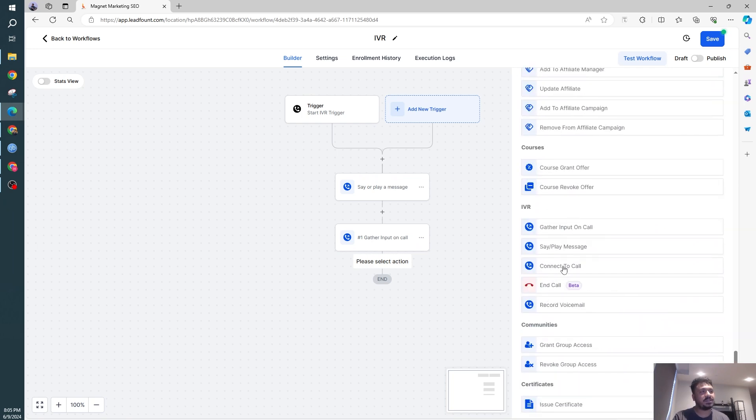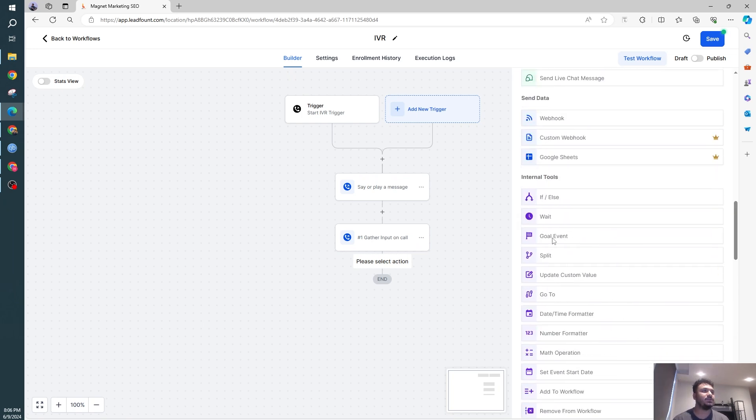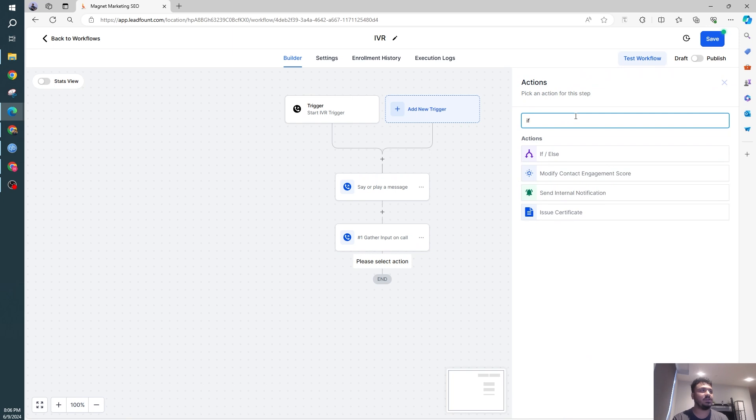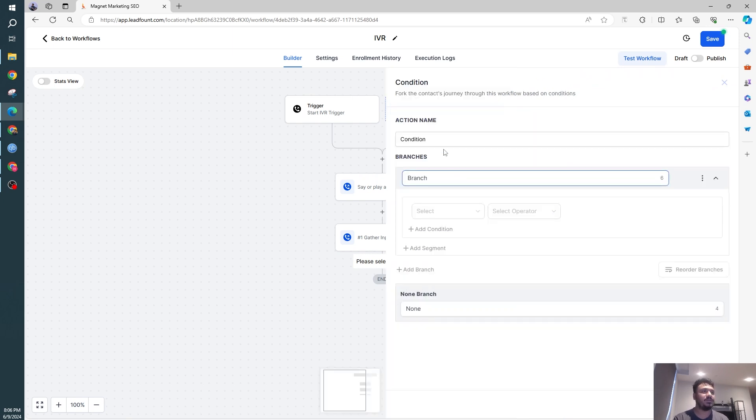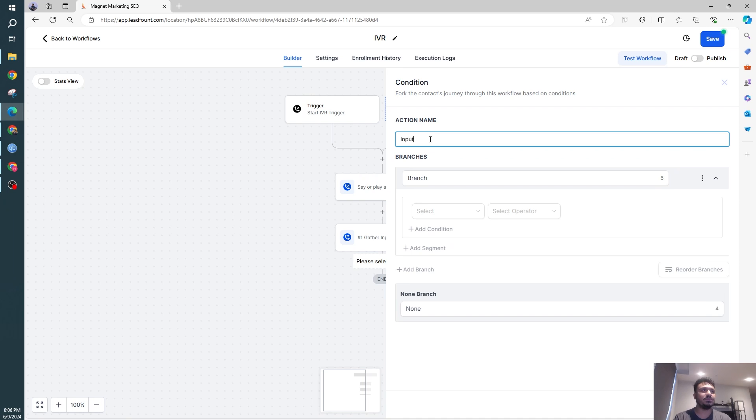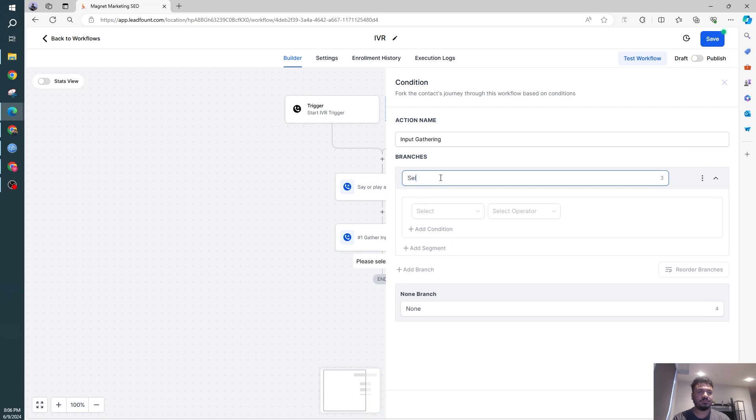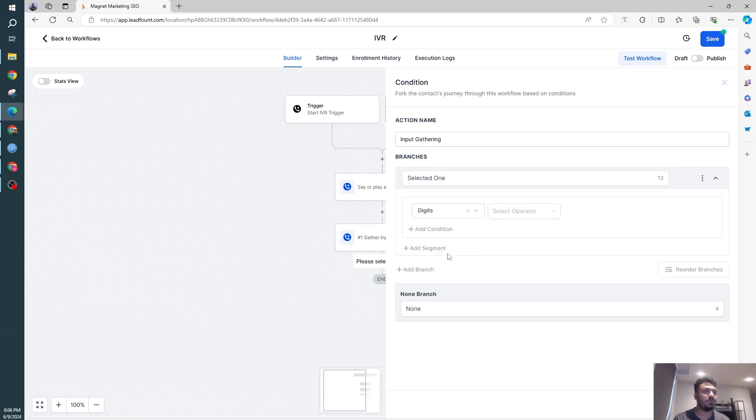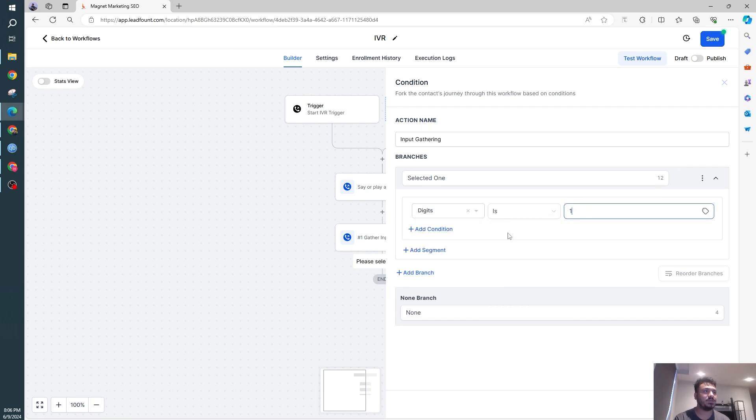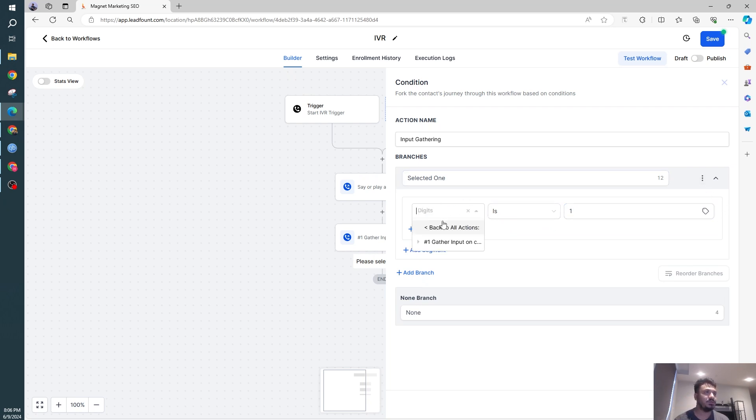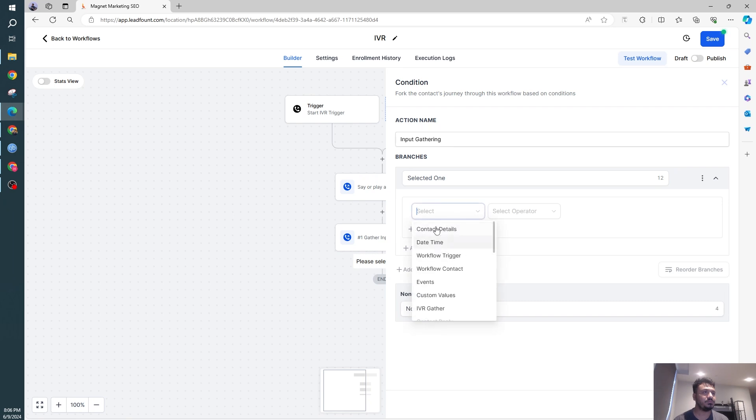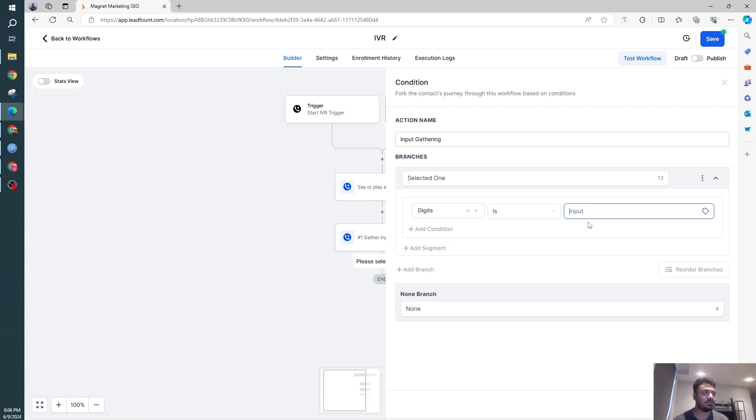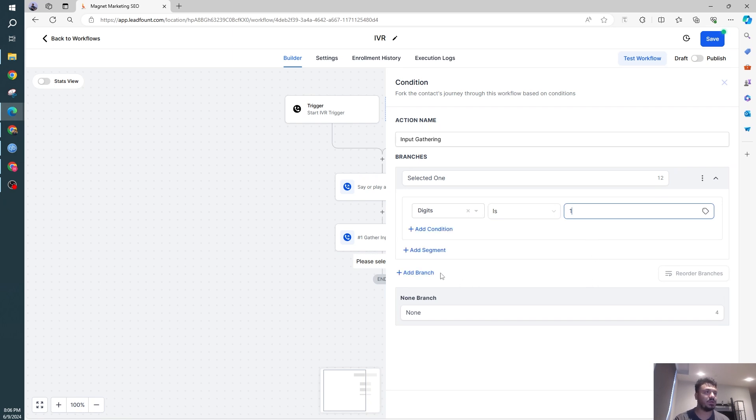it's basically asking for input. So now what we're going to do is create an if-else branch. Let's create an if-else. I'm going to say input gathering, the branch could be one, selected one, and here I'm going to say IVR gather, gather input on call digits is one. So in this branch, this branch will execute if the user selects one. That's again, just to show you, IVR gather, gather input on call digits is one.